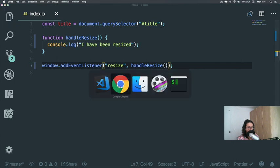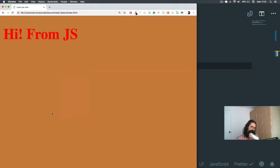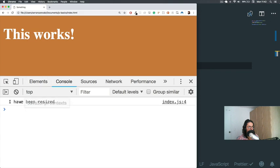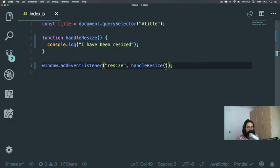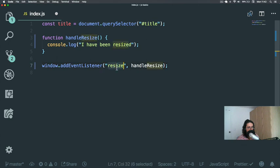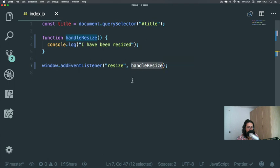If you do this, that just means call it right now. So I'm going to show you what I mean. I refresh—it already says 'I have been resized,' but I haven't resized. The thing is, it just calls it automatically, and I don't want that. I just want to say, 'Hey, when the window is resized, then call this function.' Remember that—it's very important that you don't call the function immediately.